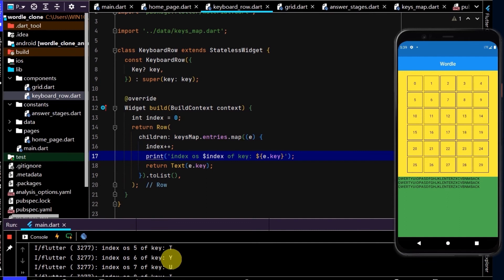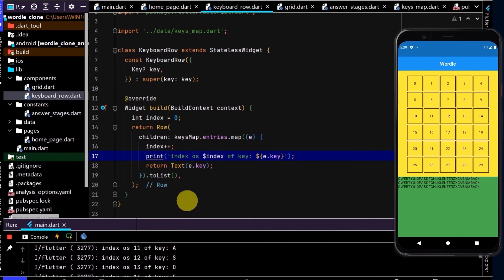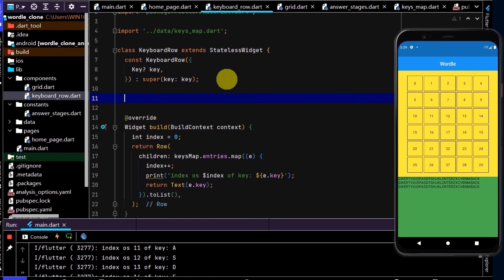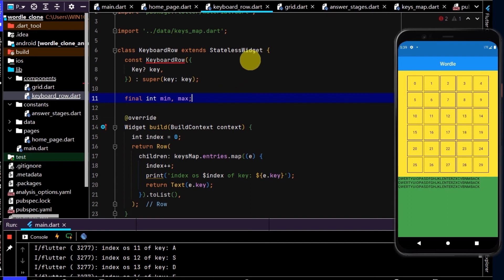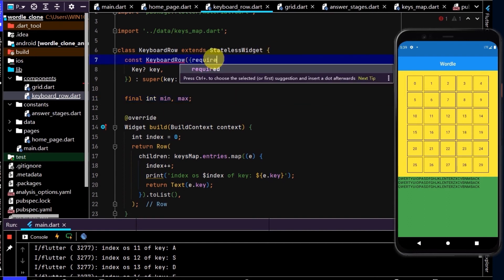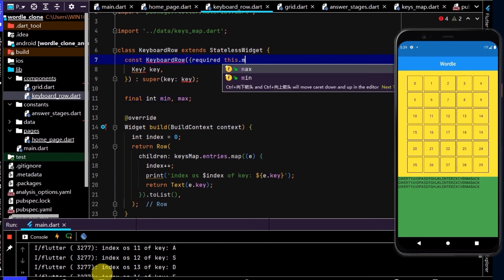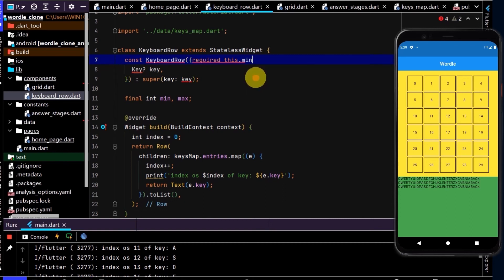So now we can use the information to create a simple condition. And we can say, as long as we're between a minimum and a maximum, let's return the text. So first of all, we need to know what the minimum and maximum are. And here we'll create a couple of final variables, final int min and max. And we want these to be passed in, so we'll use the required, then we can use this.min and required this.max.